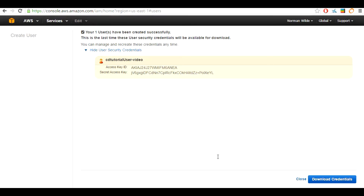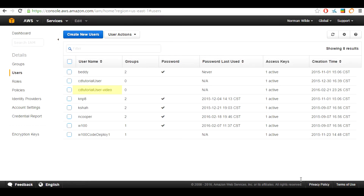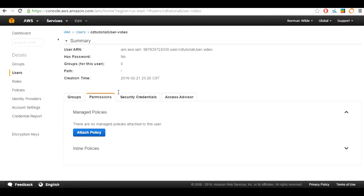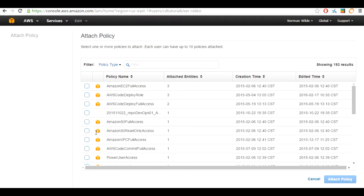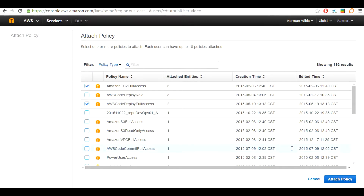Once you have saved your user's credentials, select the close button to return to the list of users. Select the newly created user. We are going to be attaching two different policies. Select the attach policy button in the managed policies tab. We are going to be selecting Amazon EC2 full access as well as AWS CodeDeploy full access. Once you have selected those, hit the attach policy button.